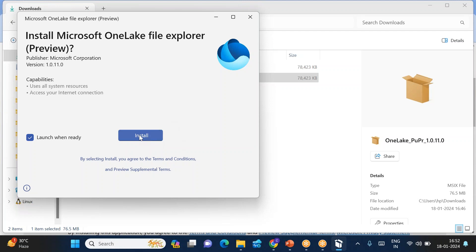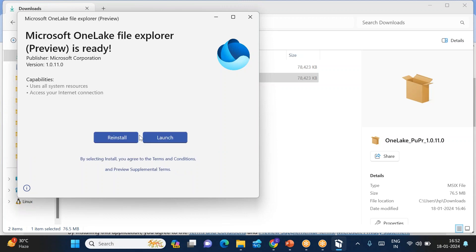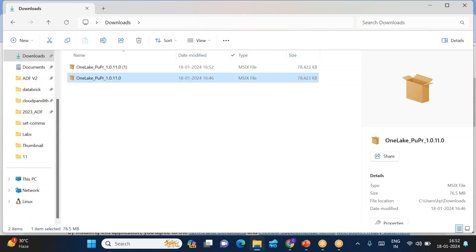It will ask you to install — just click Install. Installation will be done very quickly, within about 20 seconds. Now you can see installation is completed. Downloading is step one and installation is step two.